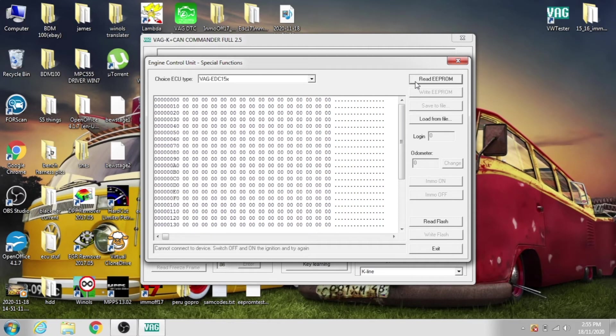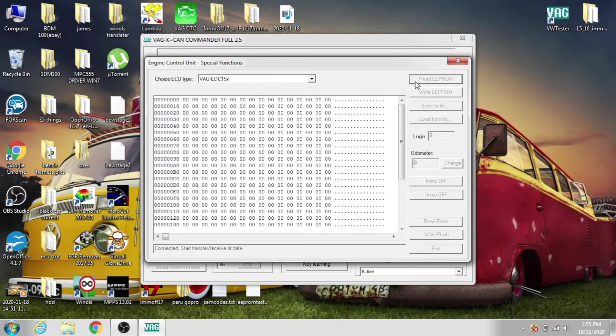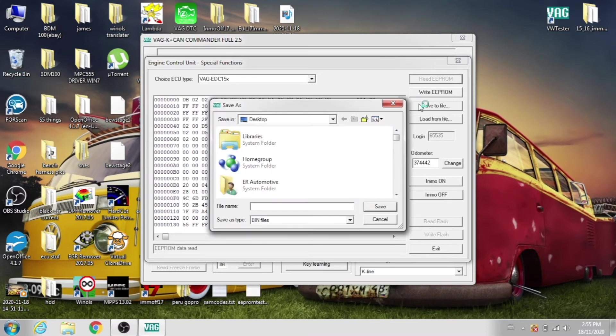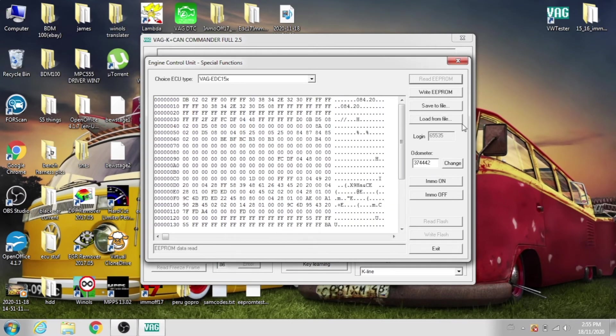And we'll read again, see if it will connect. There we go, and you can click save the file. I'm just going to save it as check, because I just want to open it again and check to make sure, save.